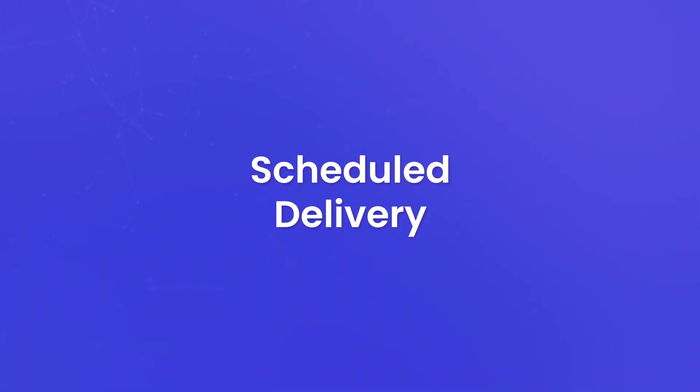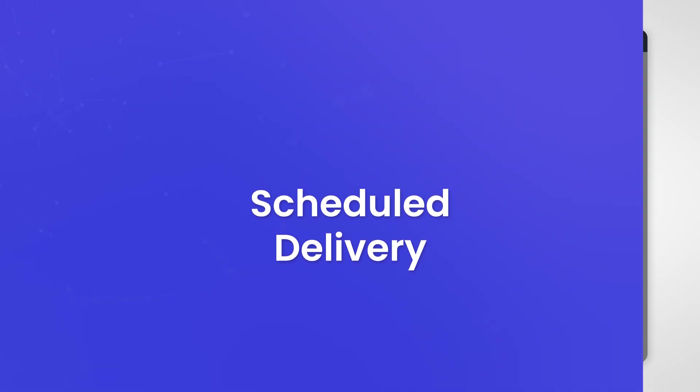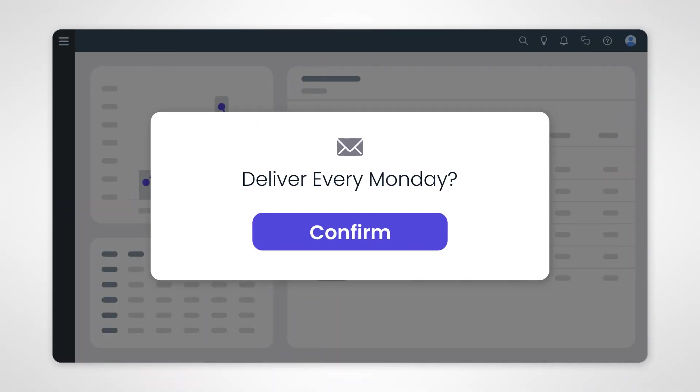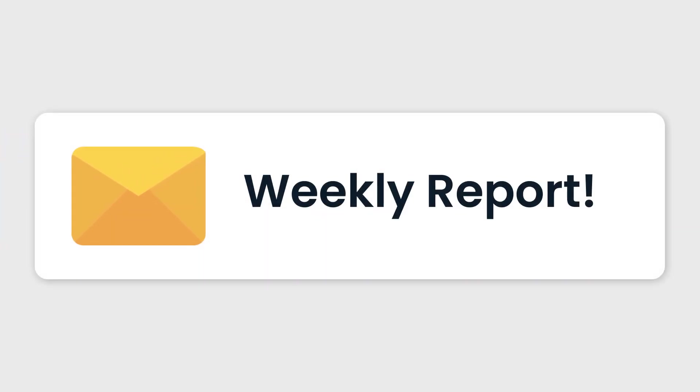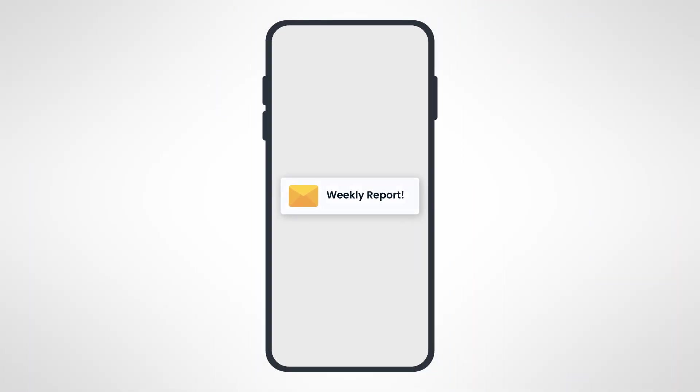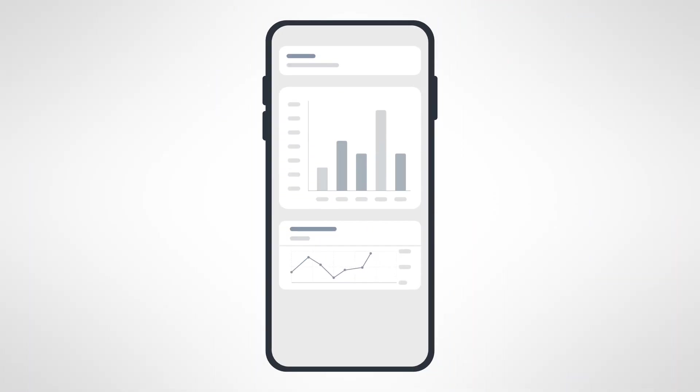Schedule delivery. Lastly, imagine scheduling the delivery of a dashboard's content. You can do this via email or other distribution channels. This ensures that relevant stakeholders receive updated reports automatically, keeping them in the loop.